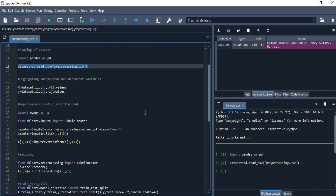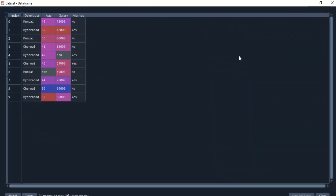Let me execute this chunk of code. Now you can see in the variable explorer that the dataset object has been created. It contains the dataset where we have developer places — Mumbai, Hyderabad, Chennai — three different cities, the age of different employees, their salary, and here you can see NaN values, which means not-filled or vacant values. It is not always possible to deal with a completely filled dataset, so we should be able to manage incomplete datasets.